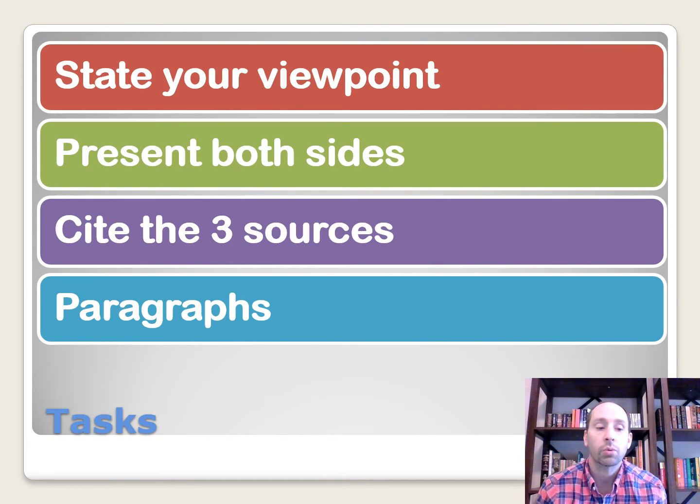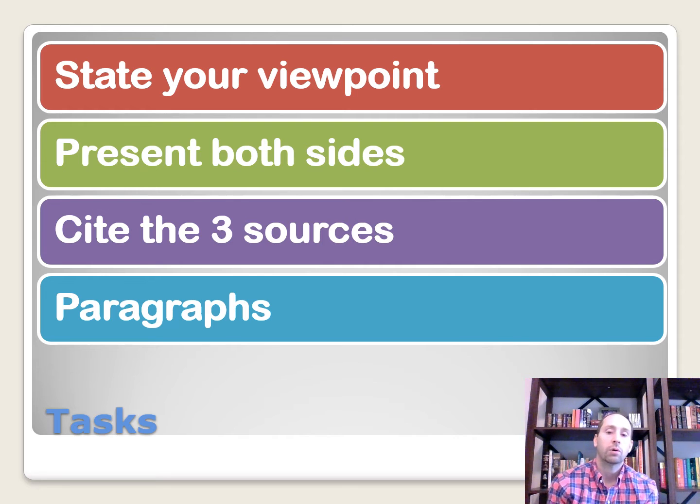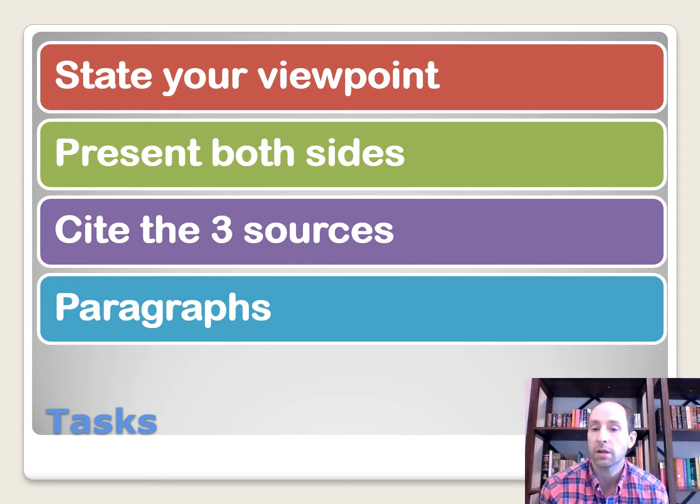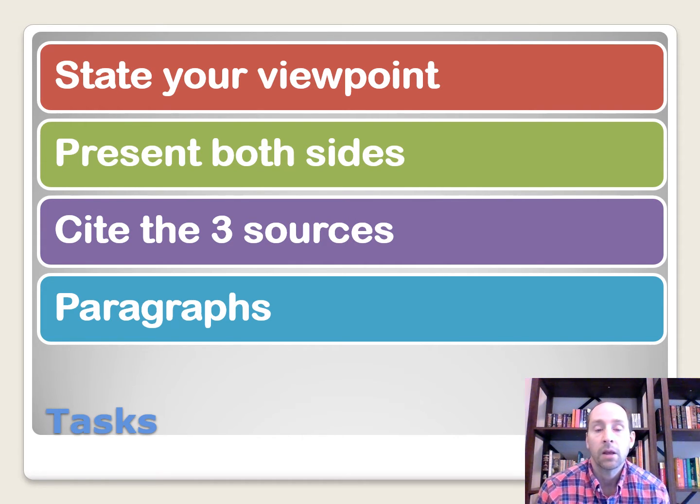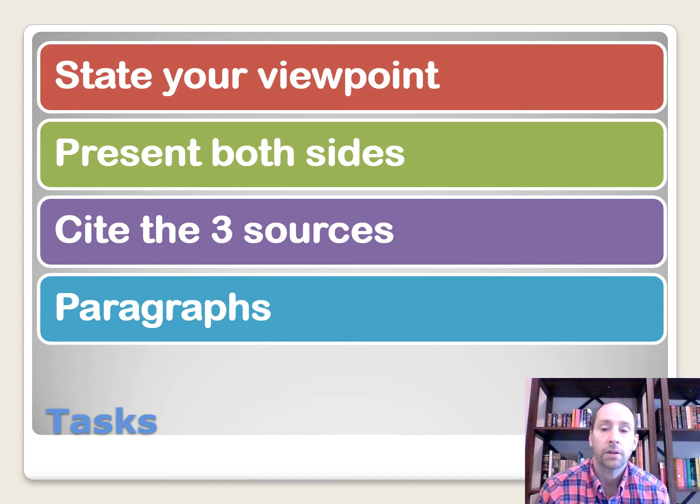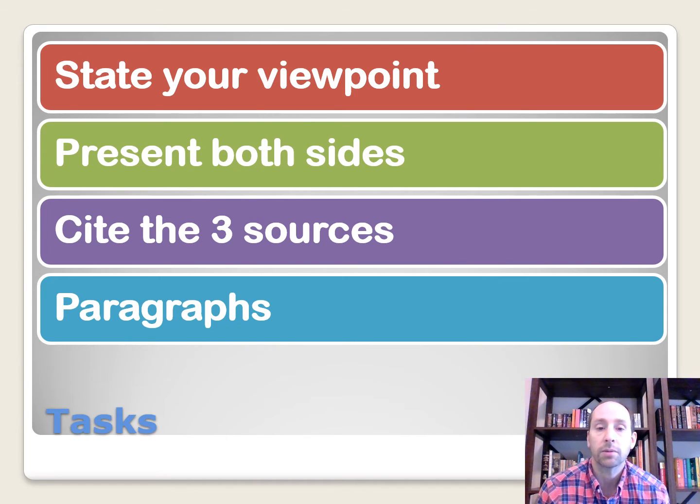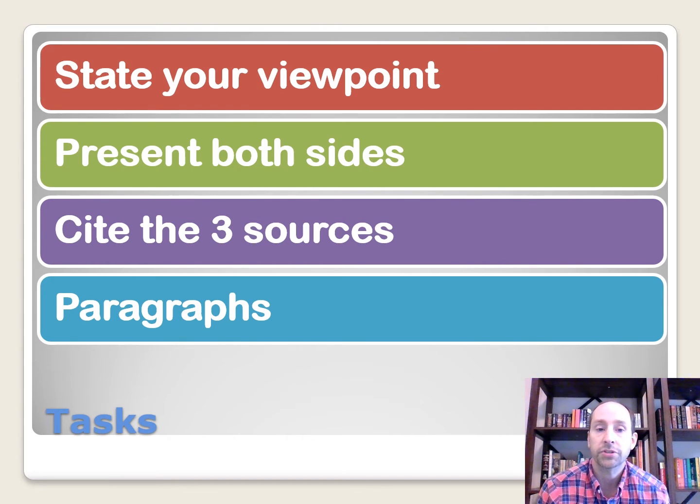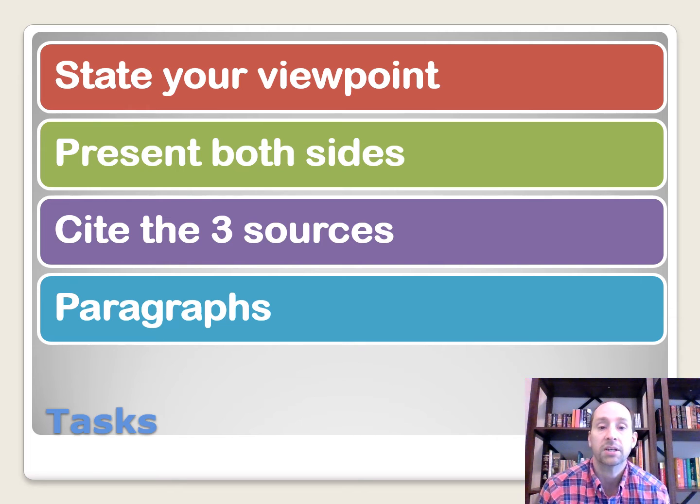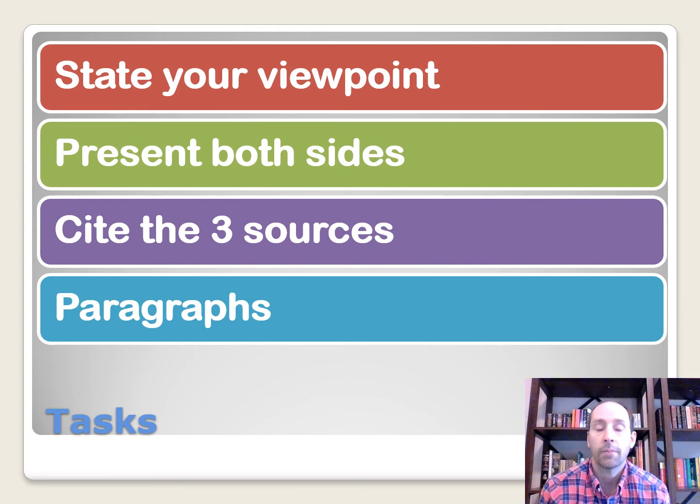Okay, so what are we doing in our persuasive essay? Well, we're trying to persuade somebody of our viewpoint. So we need to state our viewpoint, but we also need to present both sides of the argument, and then we need to refer to the three sources, and then also we need to put our thoughts into paragraphs. So we're going to take a look at how do we come up with an outline, how do we do this.